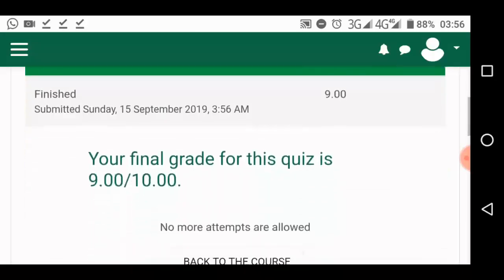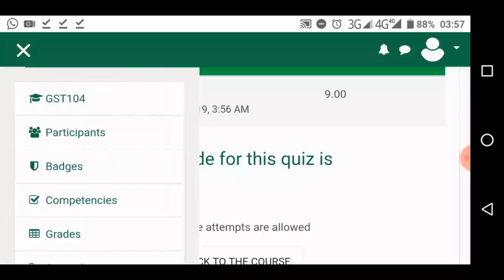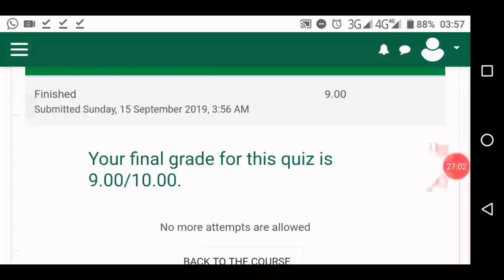A student that scored 9 over 10 is a brilliant student, very brilliant. So that's how to take your TMA. Activate your GST portal and take your TMA. From here, you can go to grades from your menu.